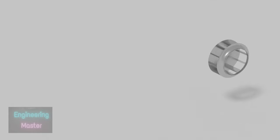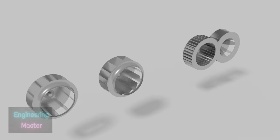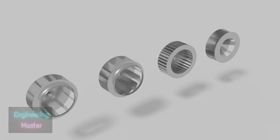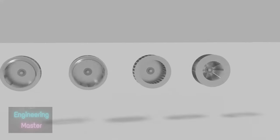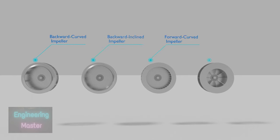Centrifugal impellers are categorized according to blade shape. Most common types are backward-curved impeller, backward-inclined impeller, forward-curved impeller, and radial impeller.